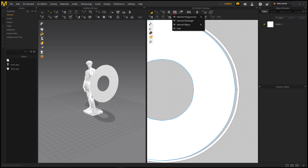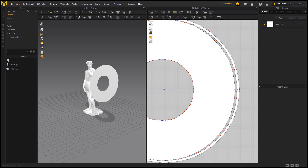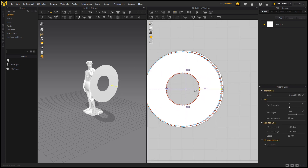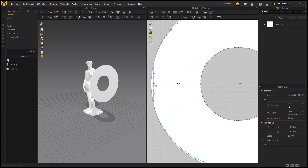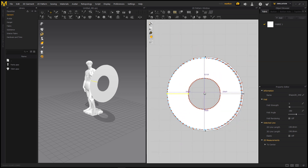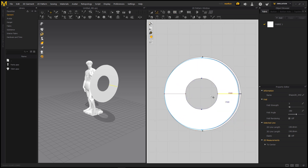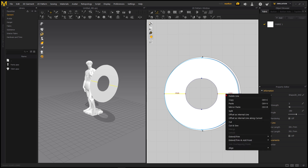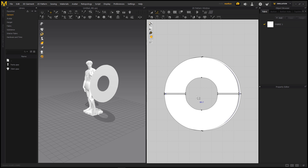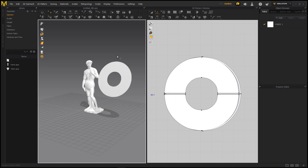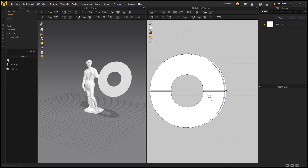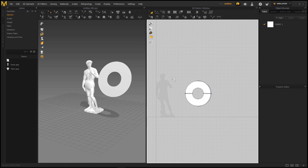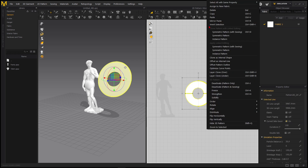I want to try something new. I'll use the Internal Line tool and create a line from here to there, then another one from here to there. I select both of these lines while holding Shift for a double selection, then right-click and Cut and Sew. Now we'll have a line through our swim ring, which will look more interesting.